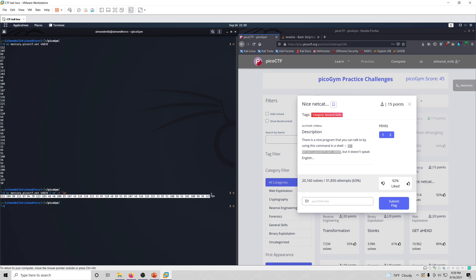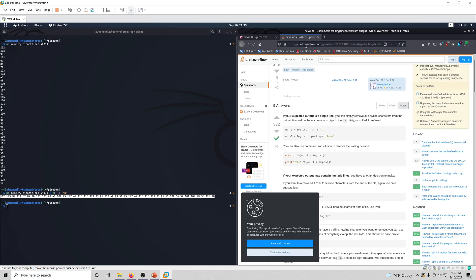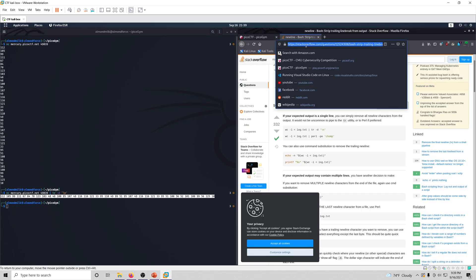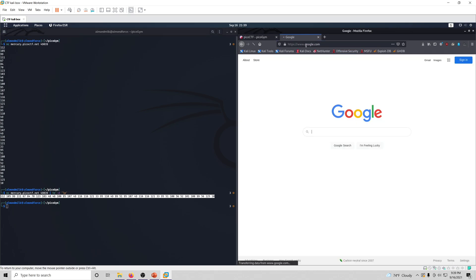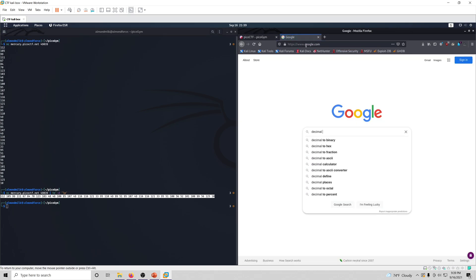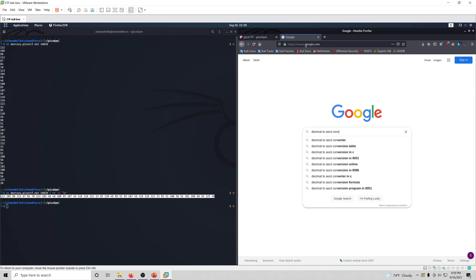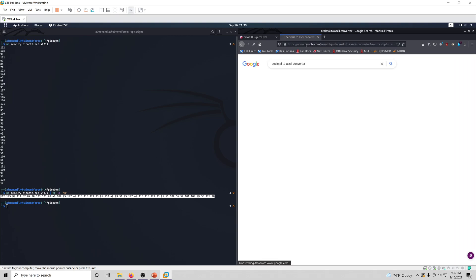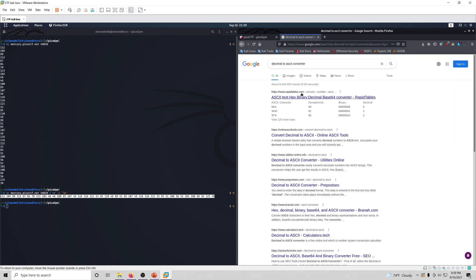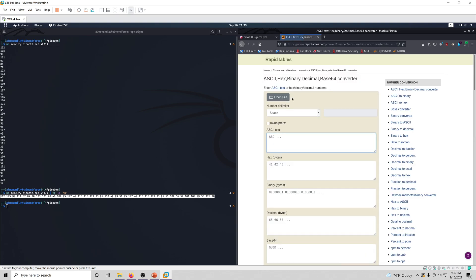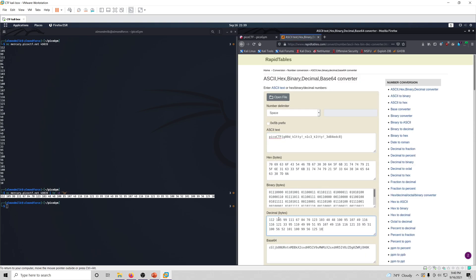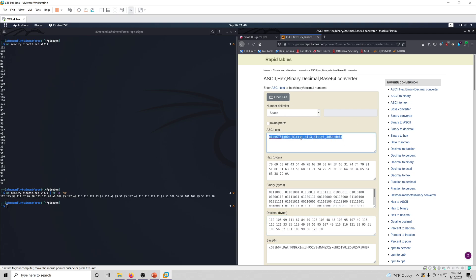So we're going to take this, copy it, and we're just going to go quickly to a decimal to ASCII converter. Ah, here we go. We're going to paste this in here. And there we go, there's our flag.